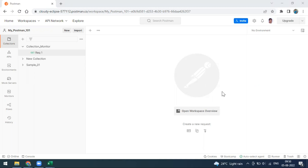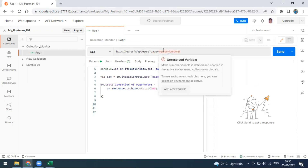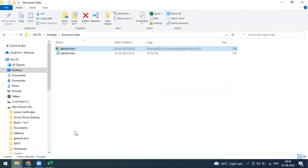Starting from Postman 9.27.4, you can use your data file for the collection monitor. So far, as part of data-driven testing, you can have variables in a collection and send them from external files like a CSV file or JSON file. This has been used only at the collections level — for example, for multiple data creations or a data setup scenario.